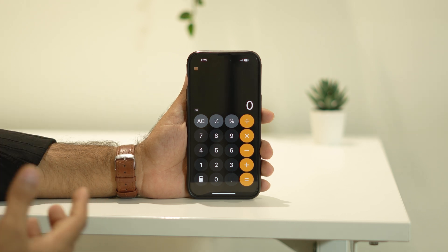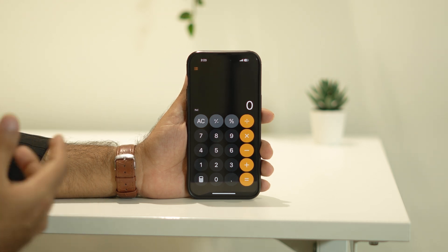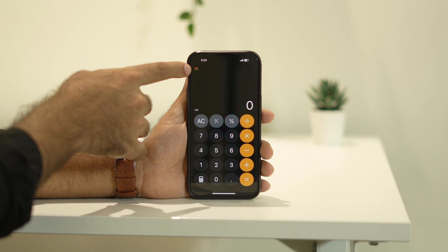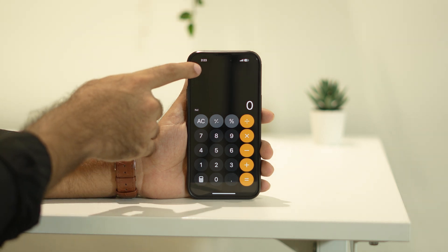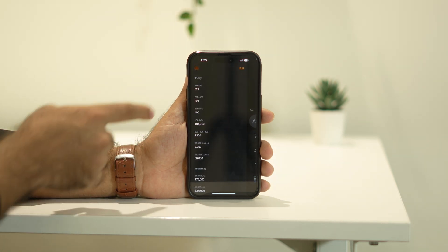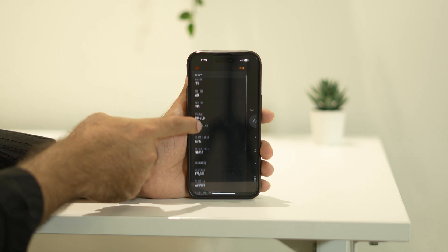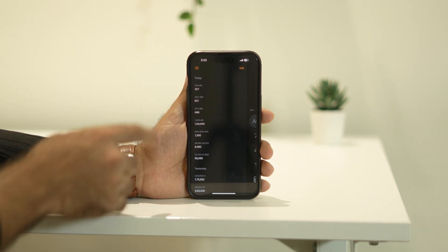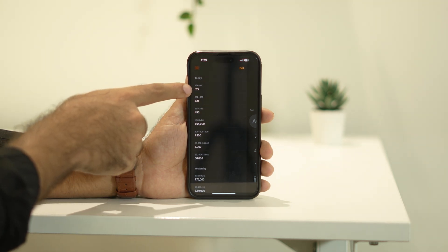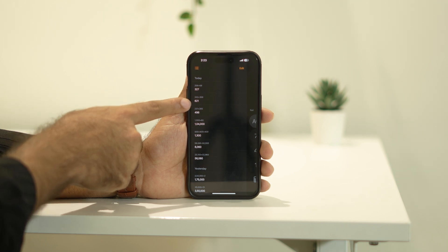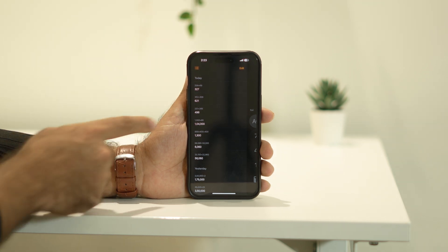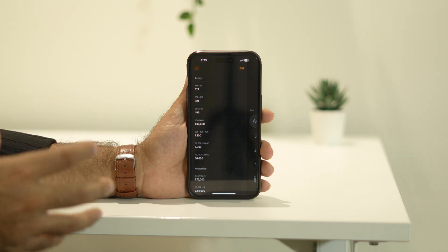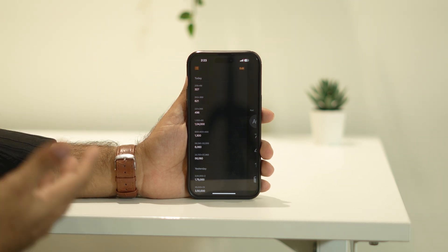For example, if you want to cross-check what calculations you've done, there's a history feature. At the top left there's an icon — if you tap on it, you can see under 'Today' all the calculations you've done, like the last one giving 327, then 621, and 4496.